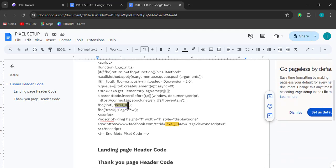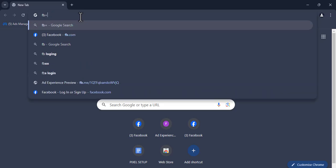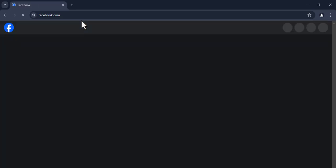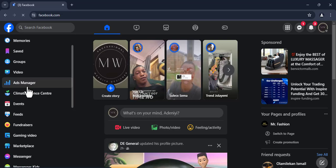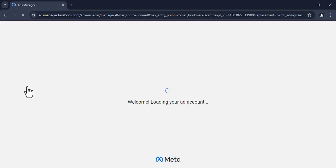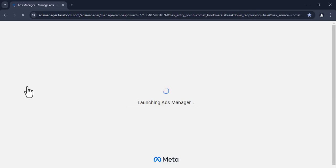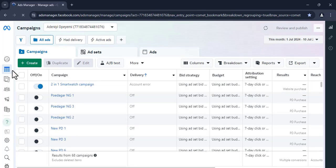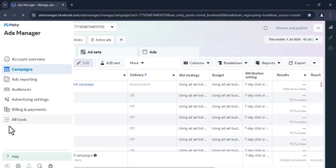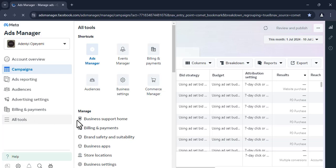The first thing we need is our pixel ID. To get it, we go back to Facebook. Once you are on your page, go to Ads Manager — it's on the left side; if you don't see it, click 'See More' and you'll find Ads Manager. The arrangement might differ from person to person. Once Ads Manager loads, go to All Tools, and from All Tools navigate to Events Manager.